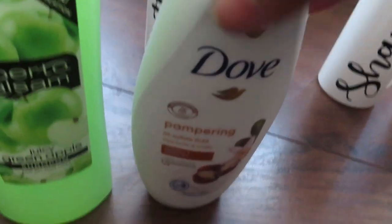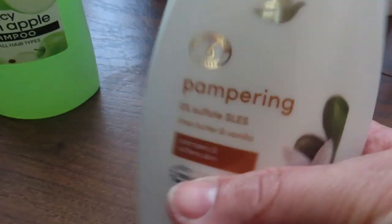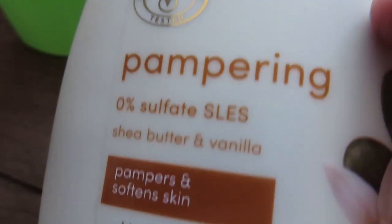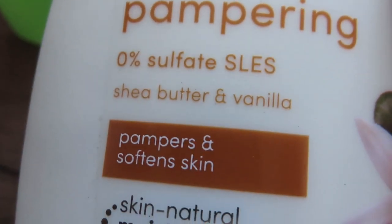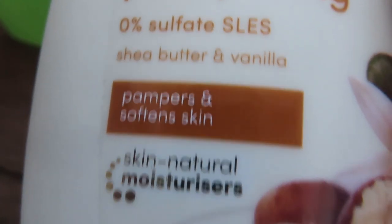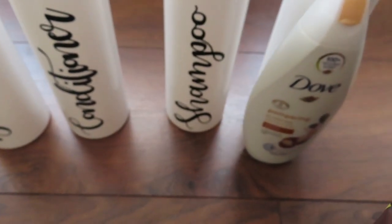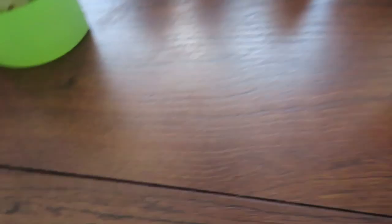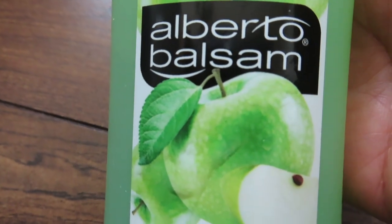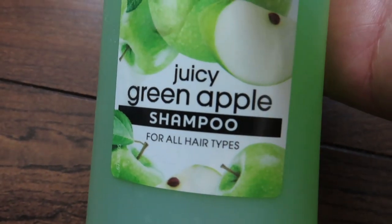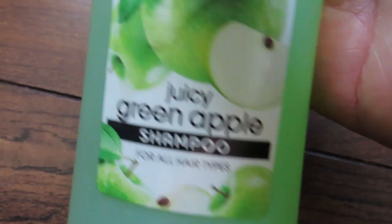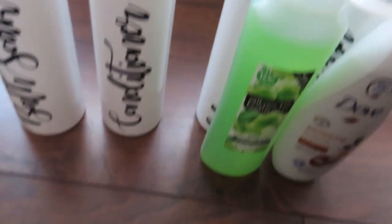I am now going to be filling my Mrs Hinch inspired bottles up with body washes, shampoos, conditioners, and also the soap bath as well. I'm just looking at all my ones that I buy. I buy them in bulk and then I'm just going to refill them up.